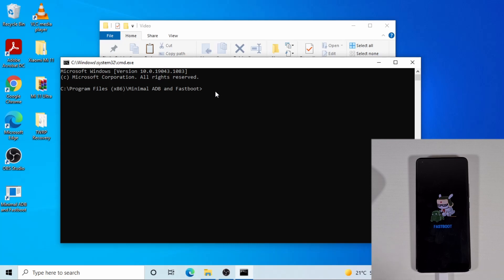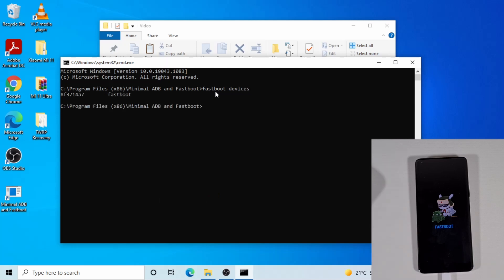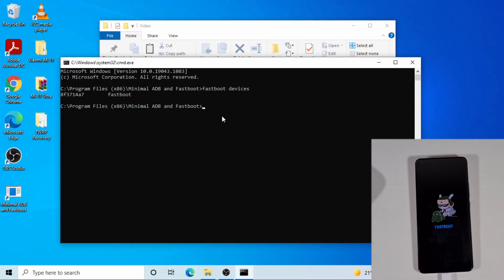From here you have to make sure your computer detects the phone by typing this command: fastboot devices. When you press Enter, it will show a serial number and 'fastboot', which confirms your phone is in fastboot mode. Once it shows that, you are okay to proceed to the next step. If it doesn't show anything after you type this command, you cannot proceed — you need to make sure you have the correct driver installed.